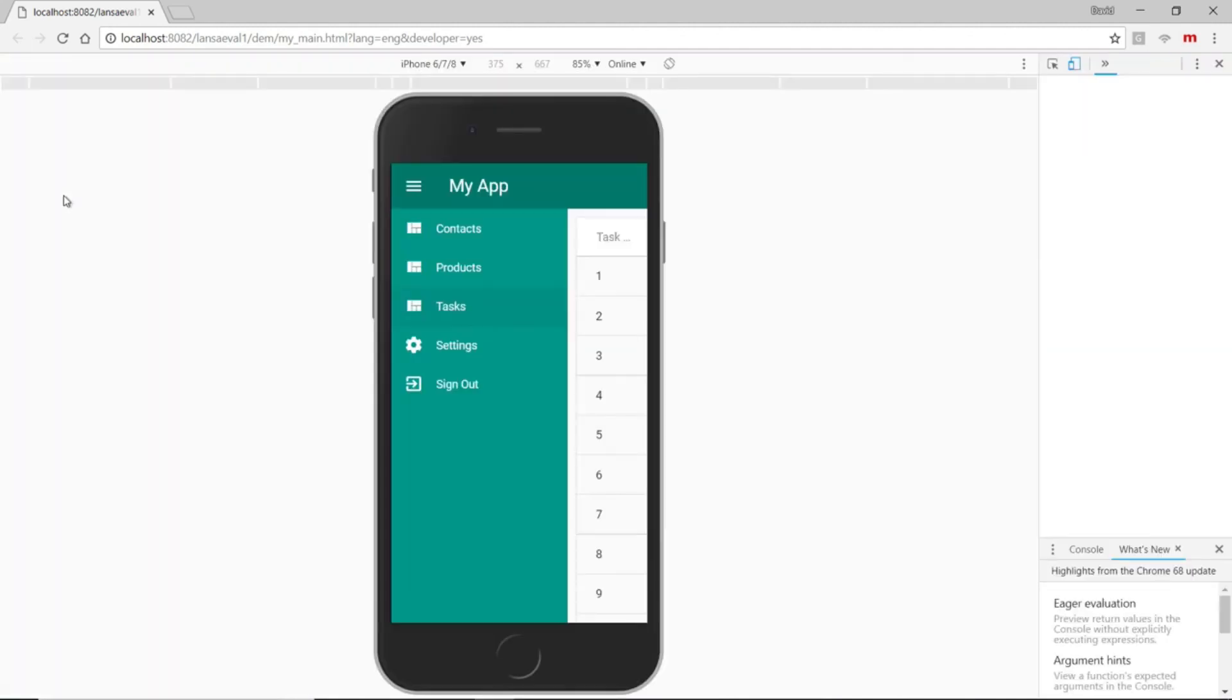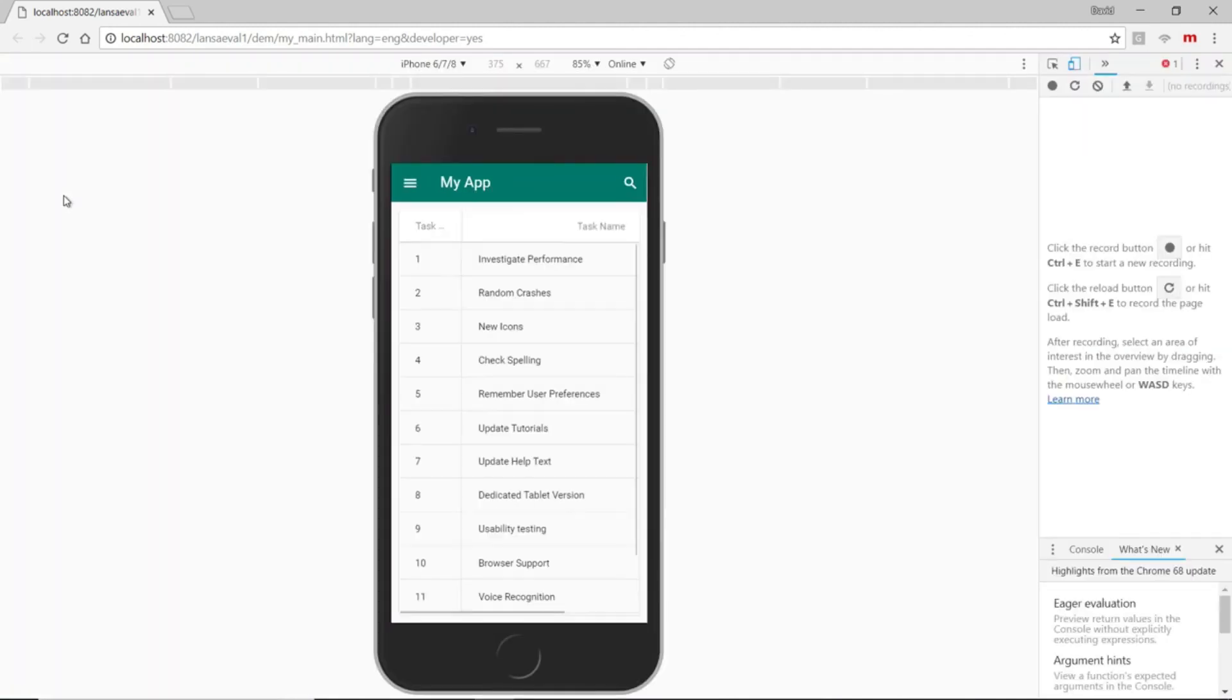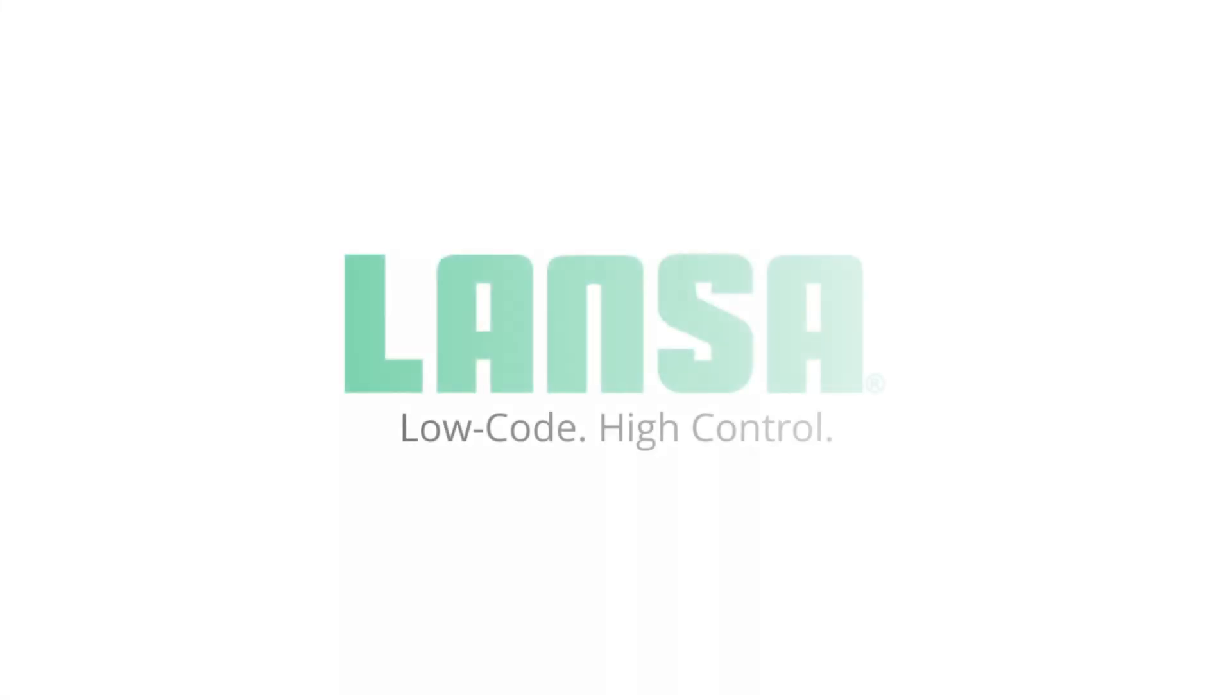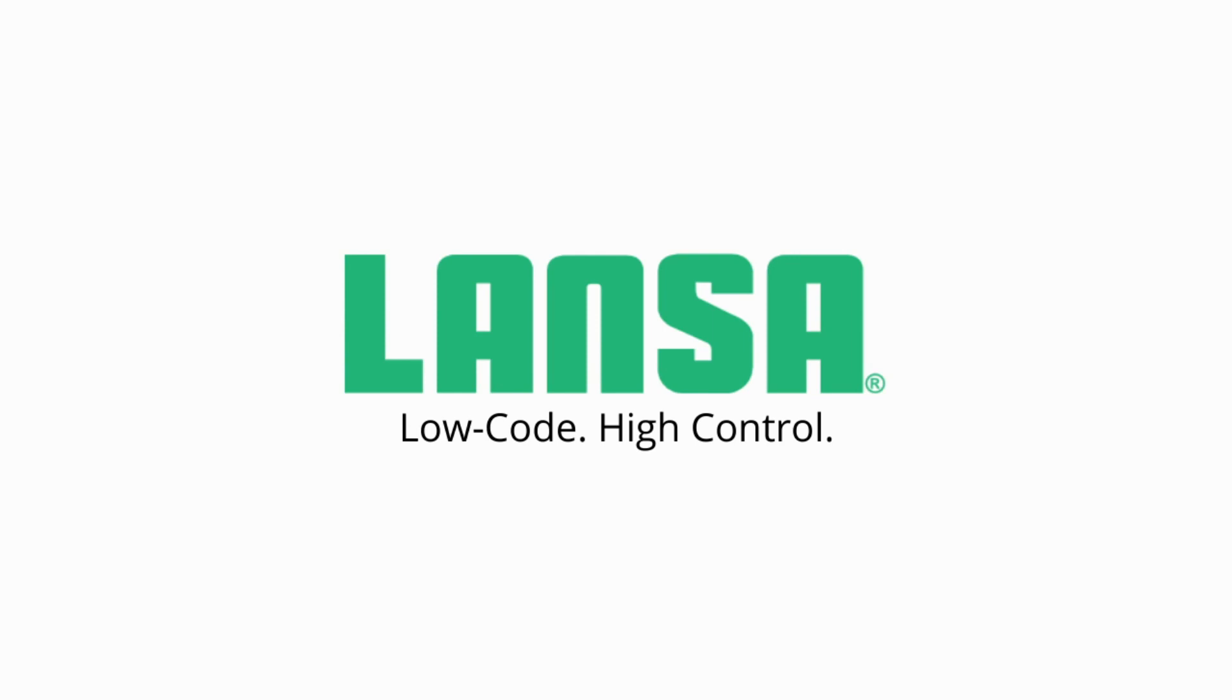If we switch over to mobile, notice the menu disappears and becomes optimized for the mobile device. So there you go. Now you know how easy it is to develop applications with Visual LANSA. If you'd like to learn more or try it for free, head over to lanza.com where you will find plenty of additional information, customer testimonials, and more important, a link to download the software directly from the homepage. Thanks so much for watching.